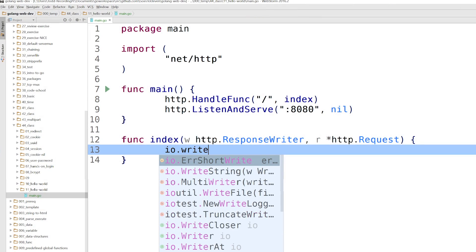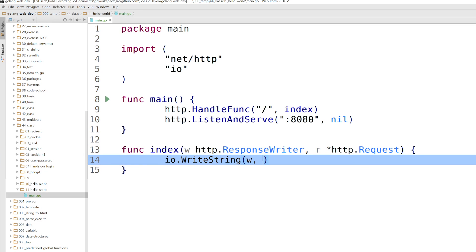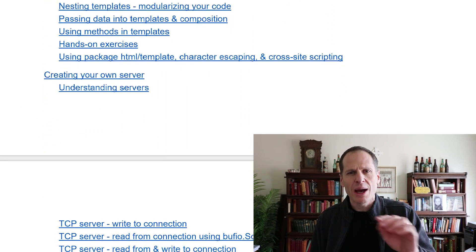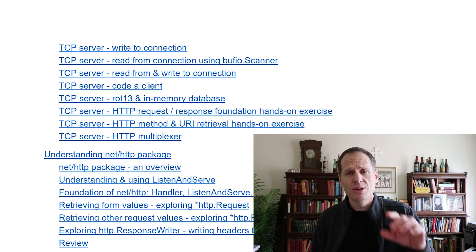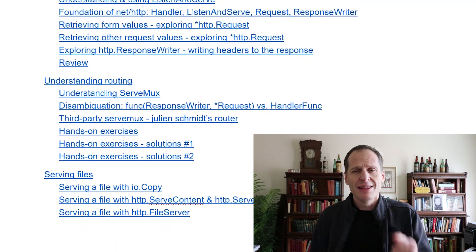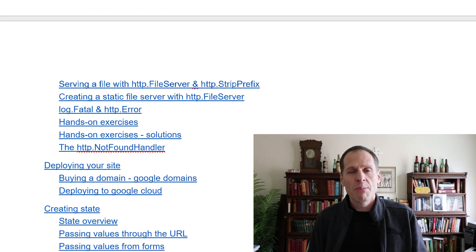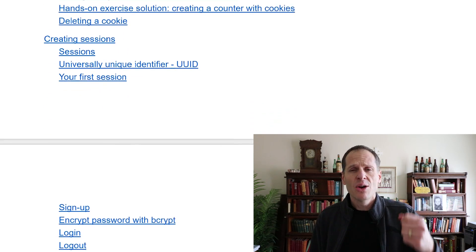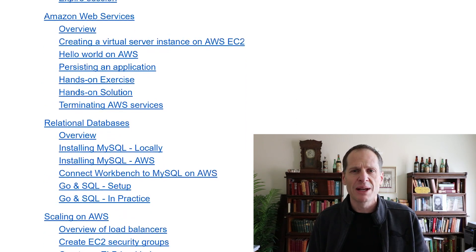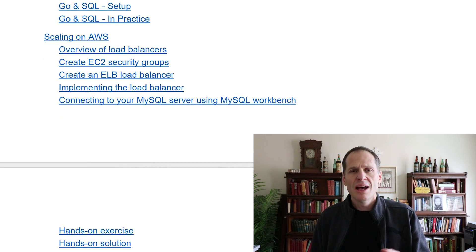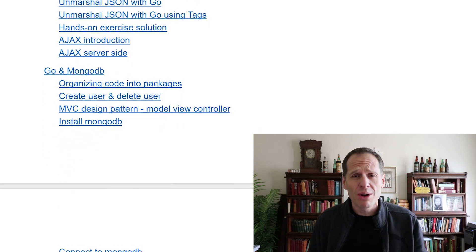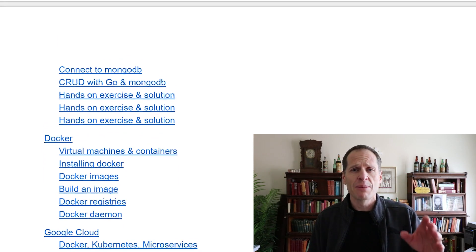The Go programming language is the absolute best choice you can make today for doing server-side programming on the web. And we have the absolute best code pathway in the world for you to learn the Go programming language. This code pathway has been developed not only by myself but also with the input of Caleb Doxy and Bill Kennedy, who are some of the industry leaders in the Go programming language. So you can be assured that you are working with the best code pathway in the entire world for learning the Go programming language.